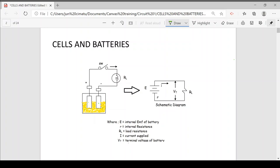Cells are classified as primary and secondary cells. Primary cells are disposable because when discharged, they cannot reverse the chemical reaction, so they are disposed of after discharging. Secondary cells, on the other hand, can be recharged and restore their chemical condition completely by reversing the chemical process.